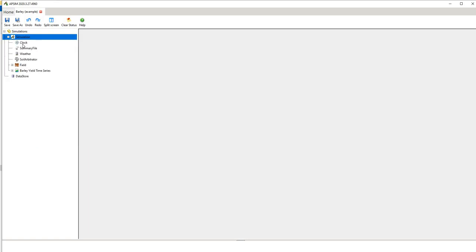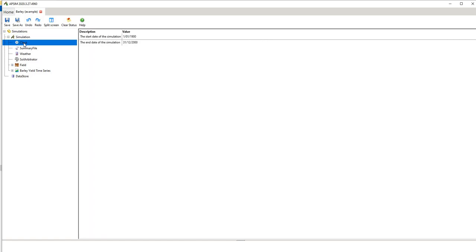So if we expand the node we have a number of different components. The clock determines the duration of an APSIM simulation. So APSIM is a daily time step model and it runs the longer the duration that you put in the longer the duration of the simulation.